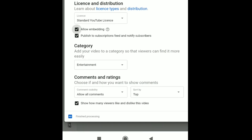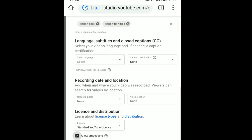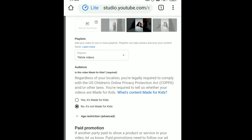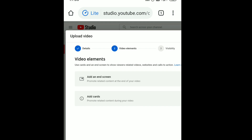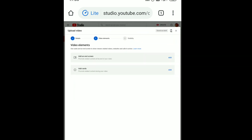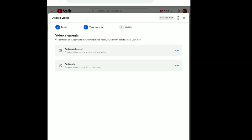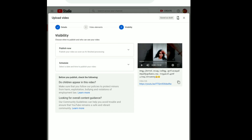Here is the first section — this is the comment section. If you want to change it, it will be disabled. If you want to change the second section, you can add end screen and add cards. I will cover that in the next video.